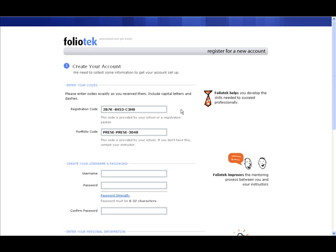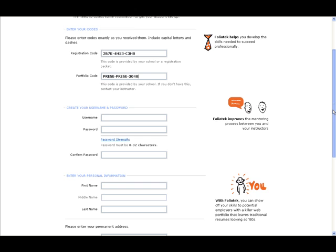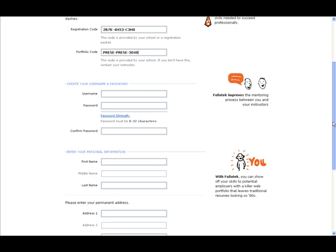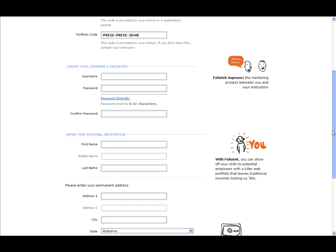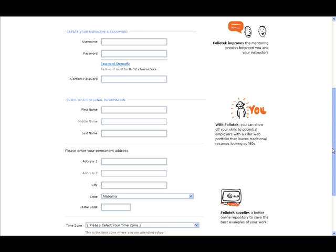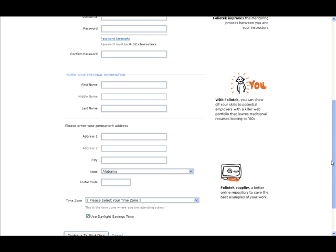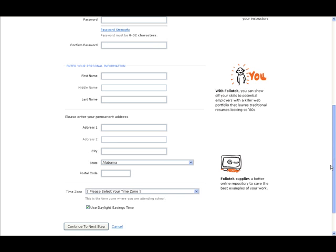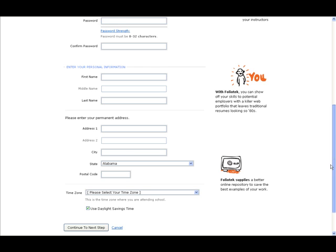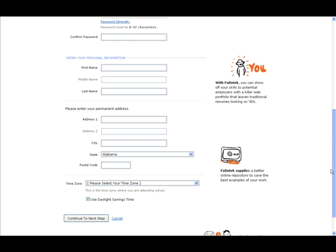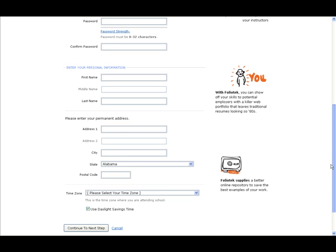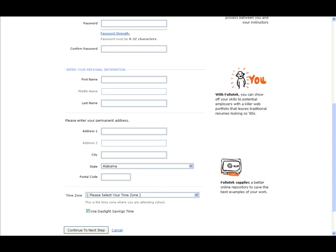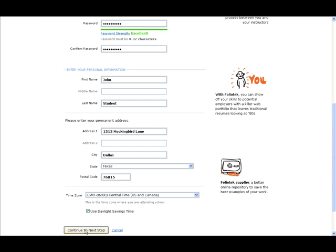They must accurately type the codes using capital letters and appropriate dashes. Then they must fill out their username and password information and other personal information, including their name, address, and time zone. Once they have completed this information, they must click on Continue to Next Step.